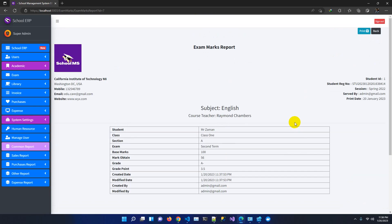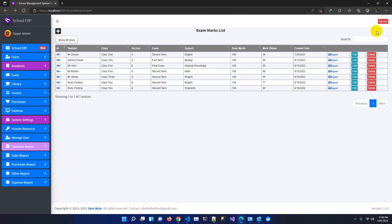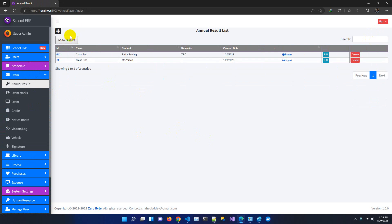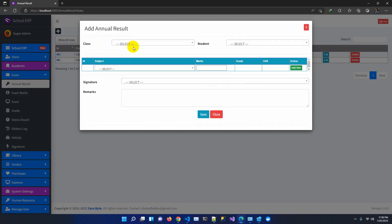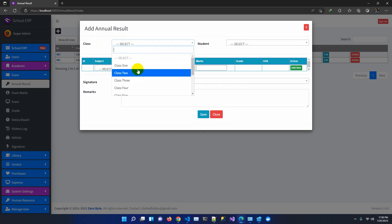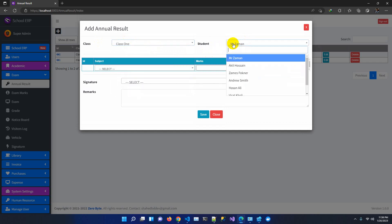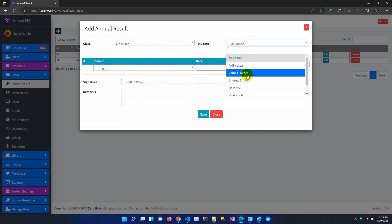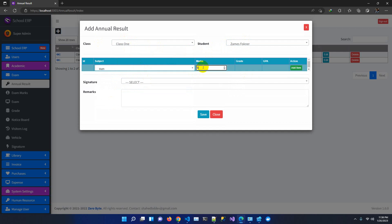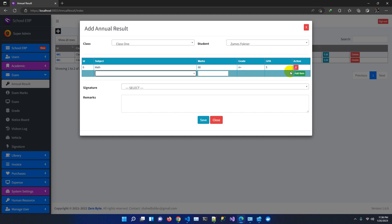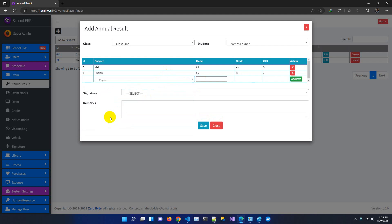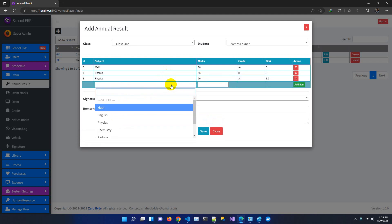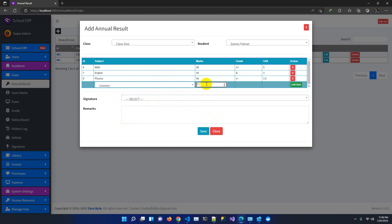In the report you could see just one subject with the student and subject teacher — a basic summary. But based on customer requests for multiple subjects and annual result sheet preparation, we added this feature. You select the class — say Class 1 — and the student dropdown automatically loads the relevant students. Then you add subjects: Math, English 55, Physics 66, Chemistry 71.